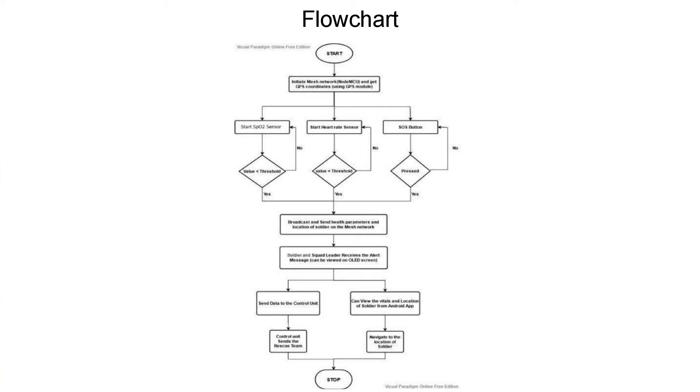Now, moving on to the flowchart. Upon switching on the device, the mesh network gets initiated first followed by the other sensors, that is SpO2 sensor, heart rate sensor and GPS module. After initiation, the sensor gets calibrated with the soldier's body.